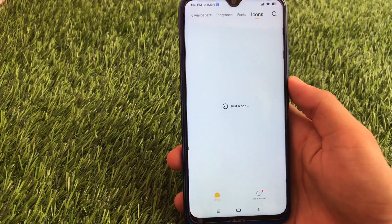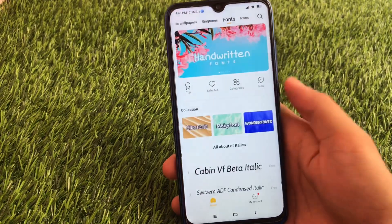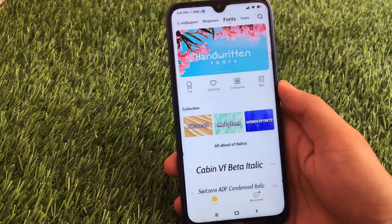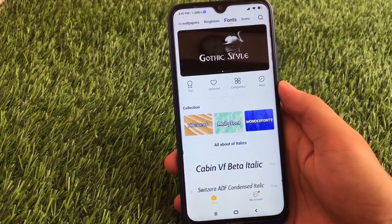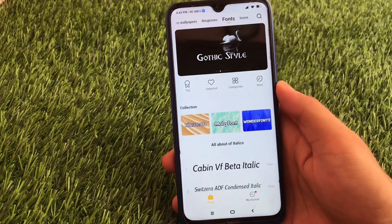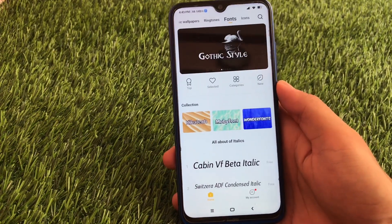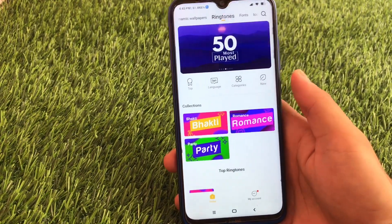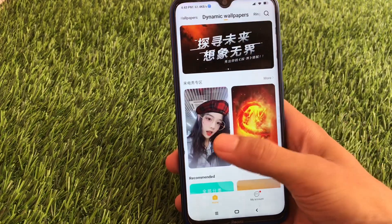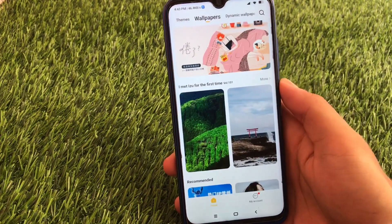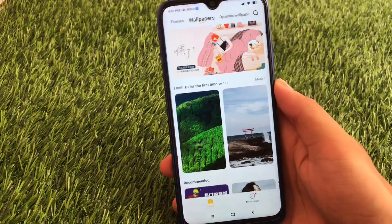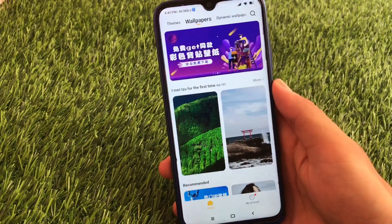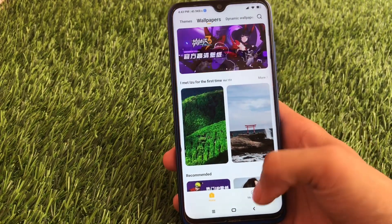The best part is if you apply any font from here, you can simply choose and apply fonts without even rebooting your device. This is great because it's a headache to apply a theme and then reboot to apply it properly. You can simply apply anything directly without having to reboot your device.